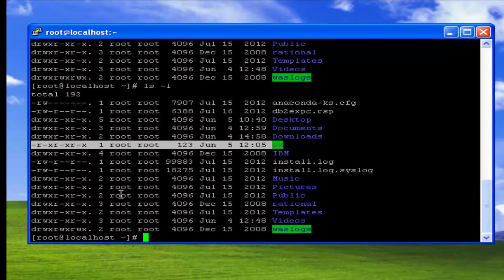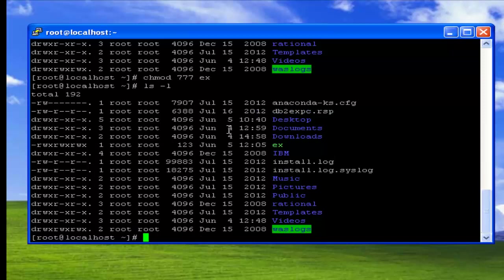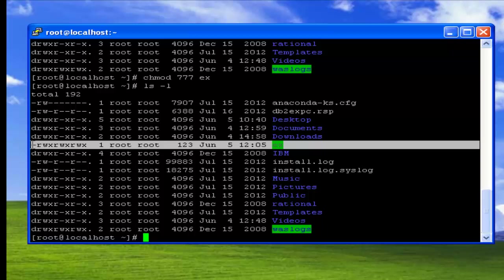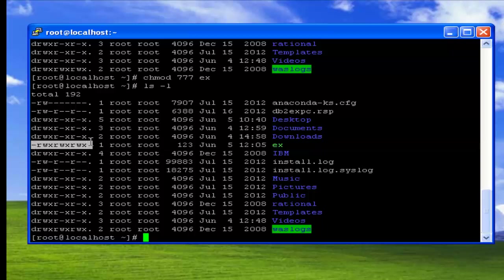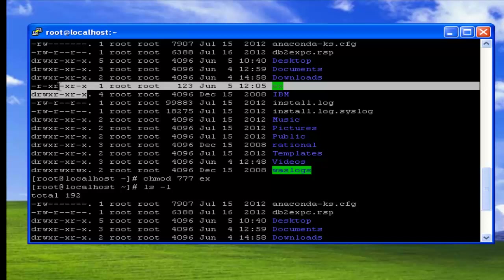I want to set all permissions — that is, read, write, and execute permissions for all people. I can use the command chmod with 777 followed by the file name. Now check the file permissions again. The permissions are set to read, write, execute for all types of people, whereas previously it was only read and execute for all.